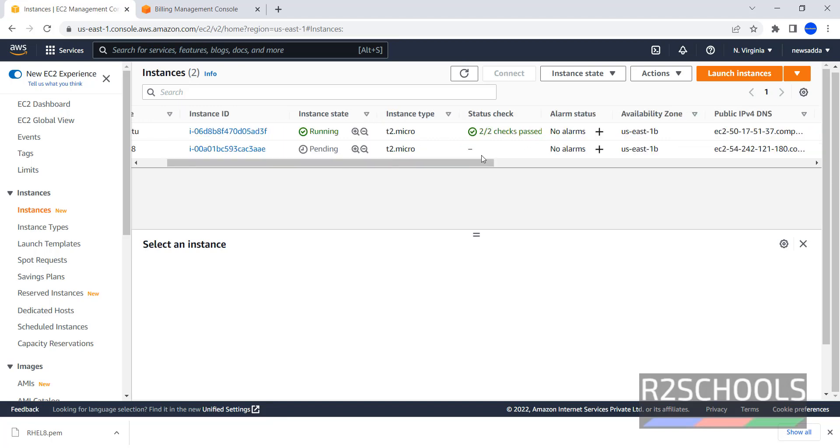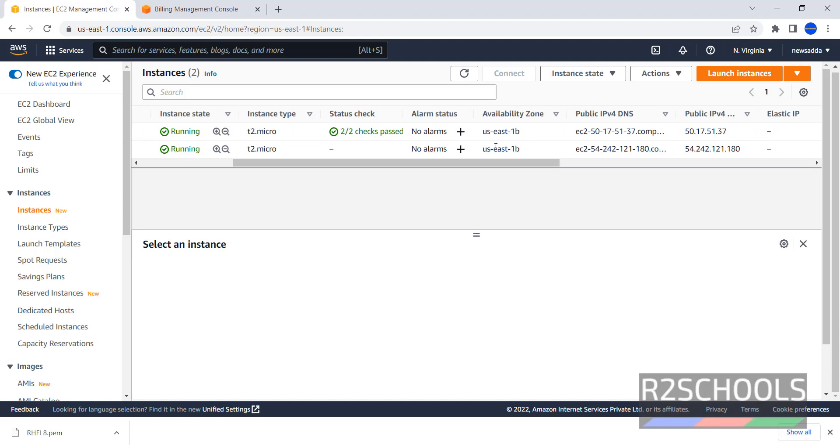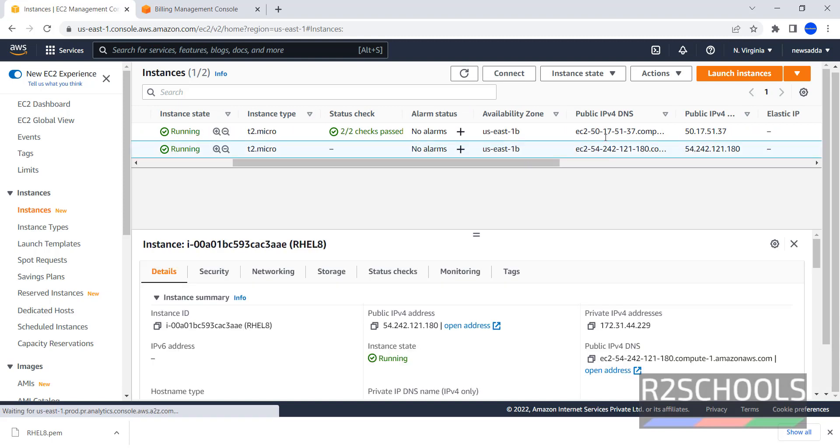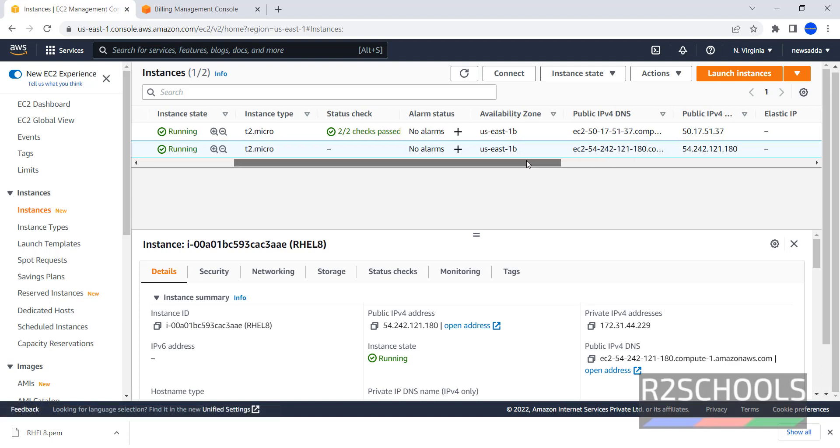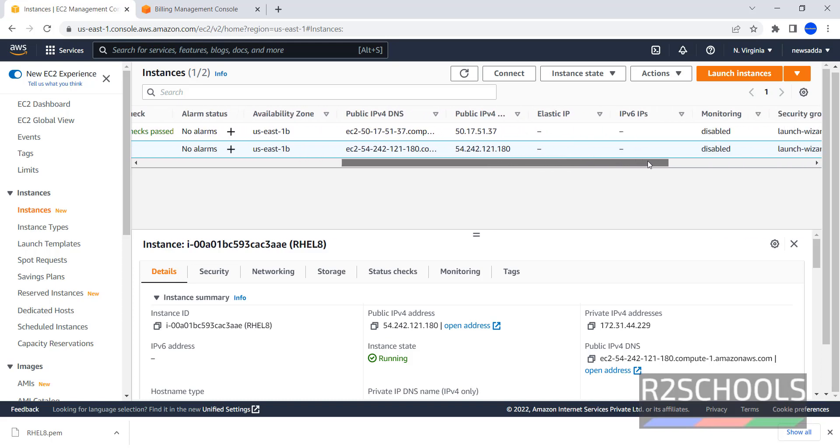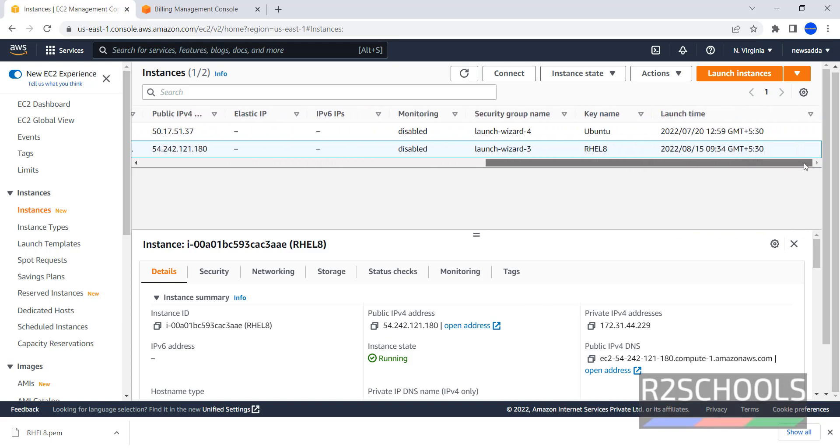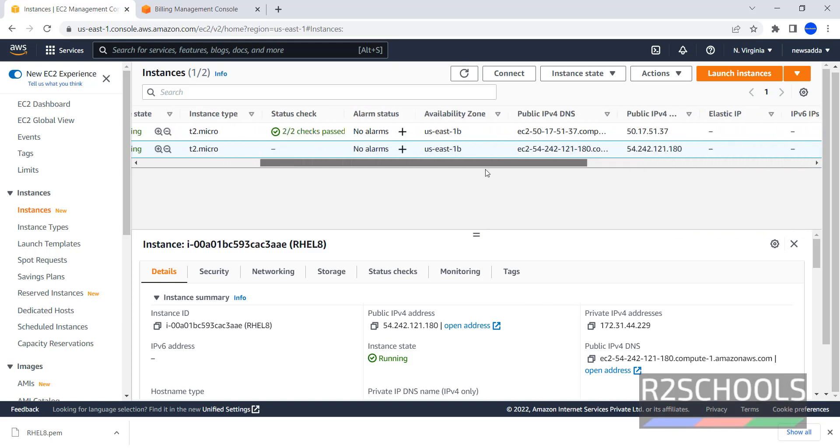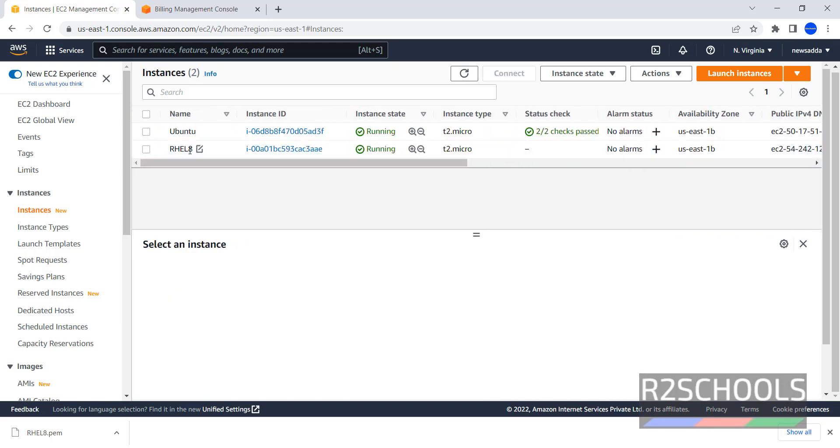Instance Type is T2 Micro, Status Check, not yet completed. Availability Zone is US East 1B. This is the Public DNS. This is Public IP. We haven't provided Elastic IP and remaining are the other options.